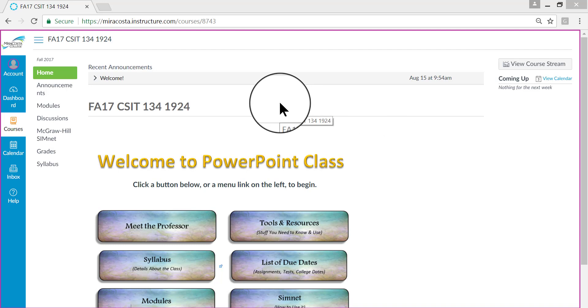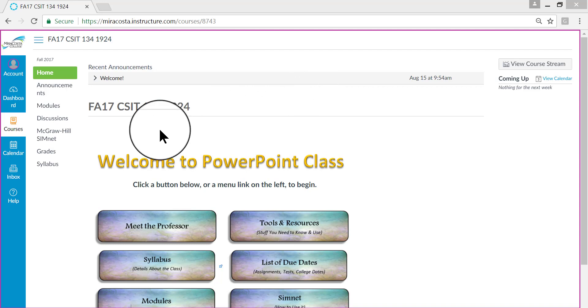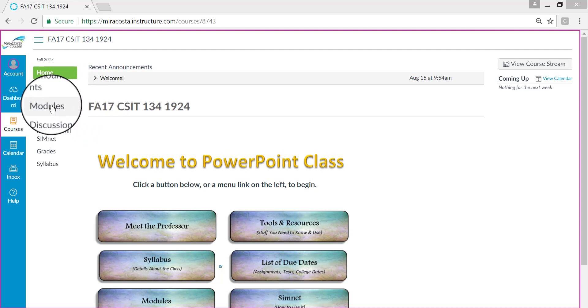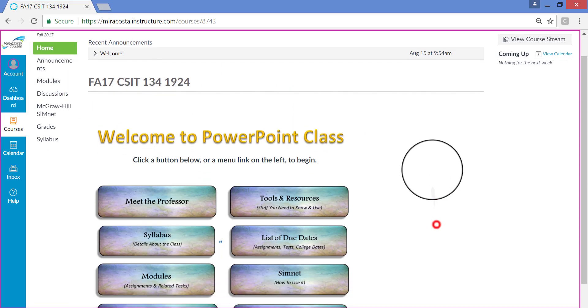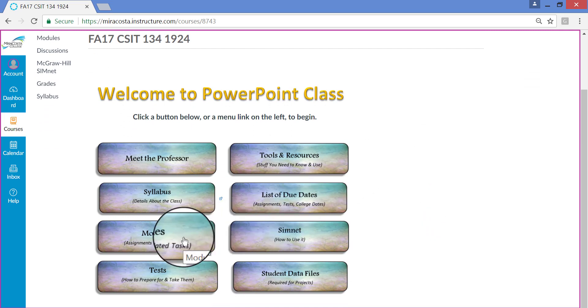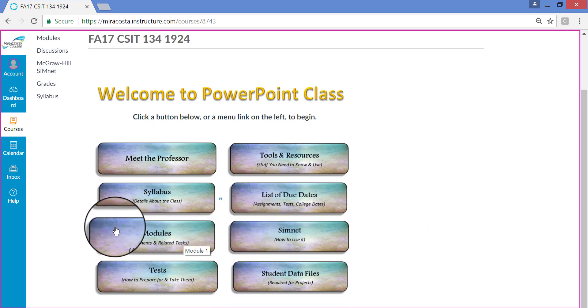On my screen, I've already logged into Canvas, and you should always start here when you start a new module to see what is going to be in the module and what the directions are. From this homepage, you can either click the Modules link here on the left, or you can click the Modules button down here on the lower left area. They both bring you to the same page.